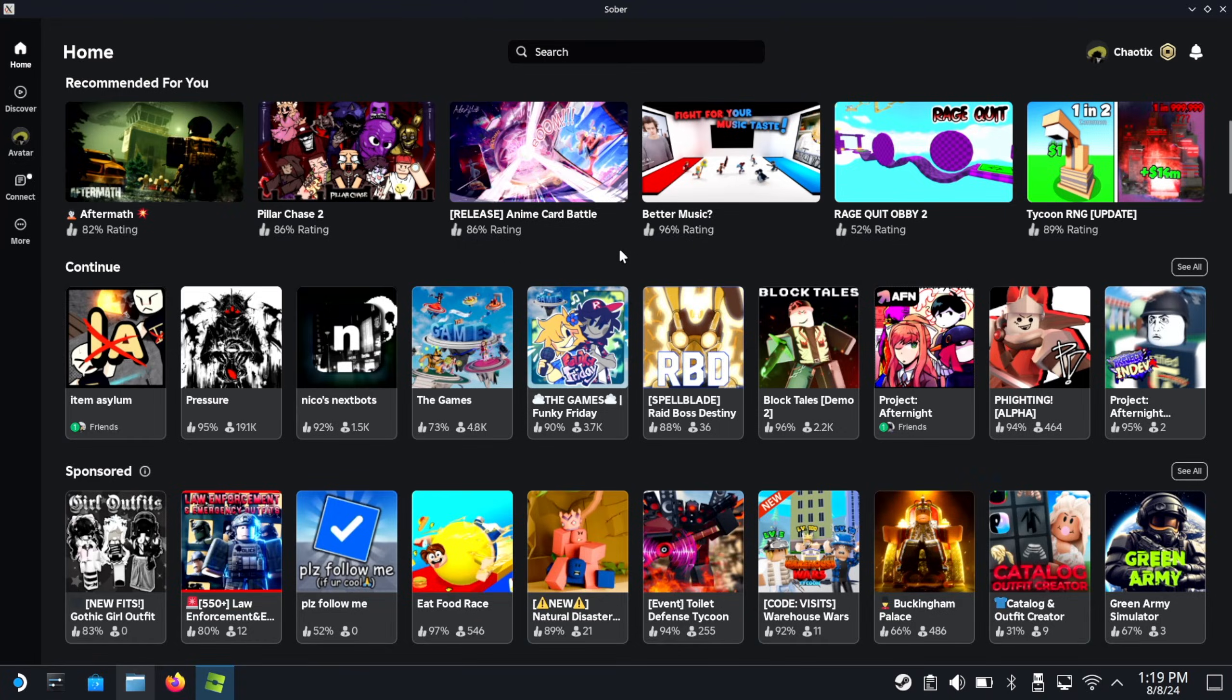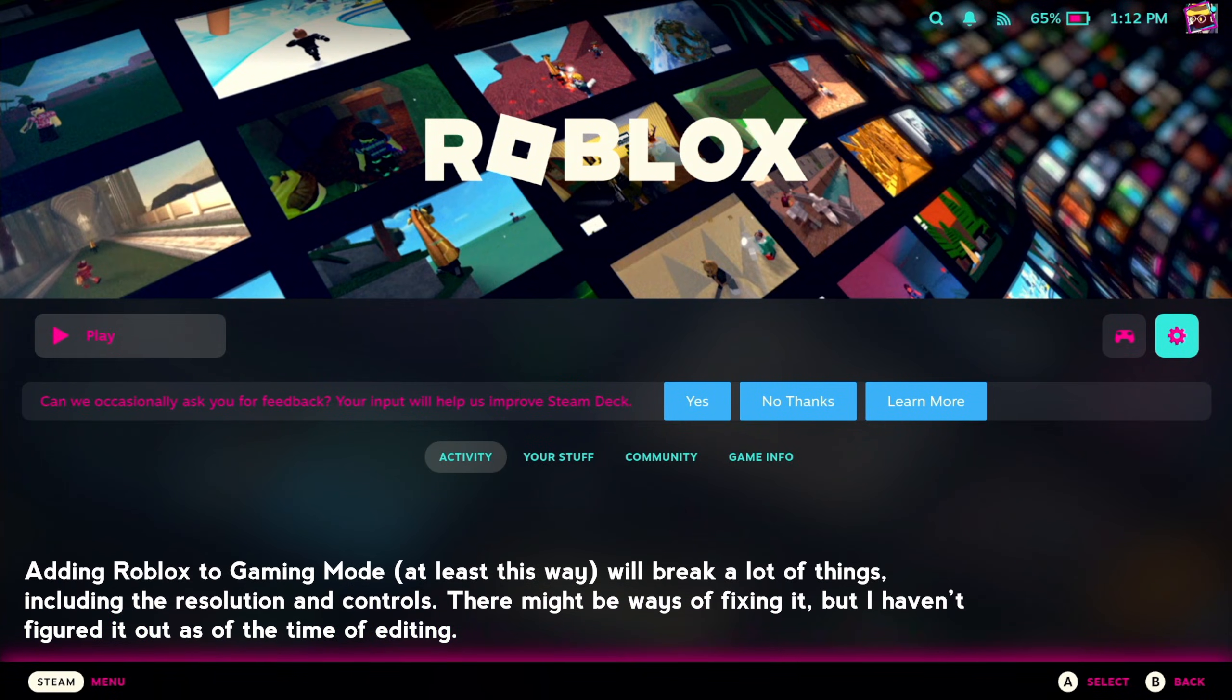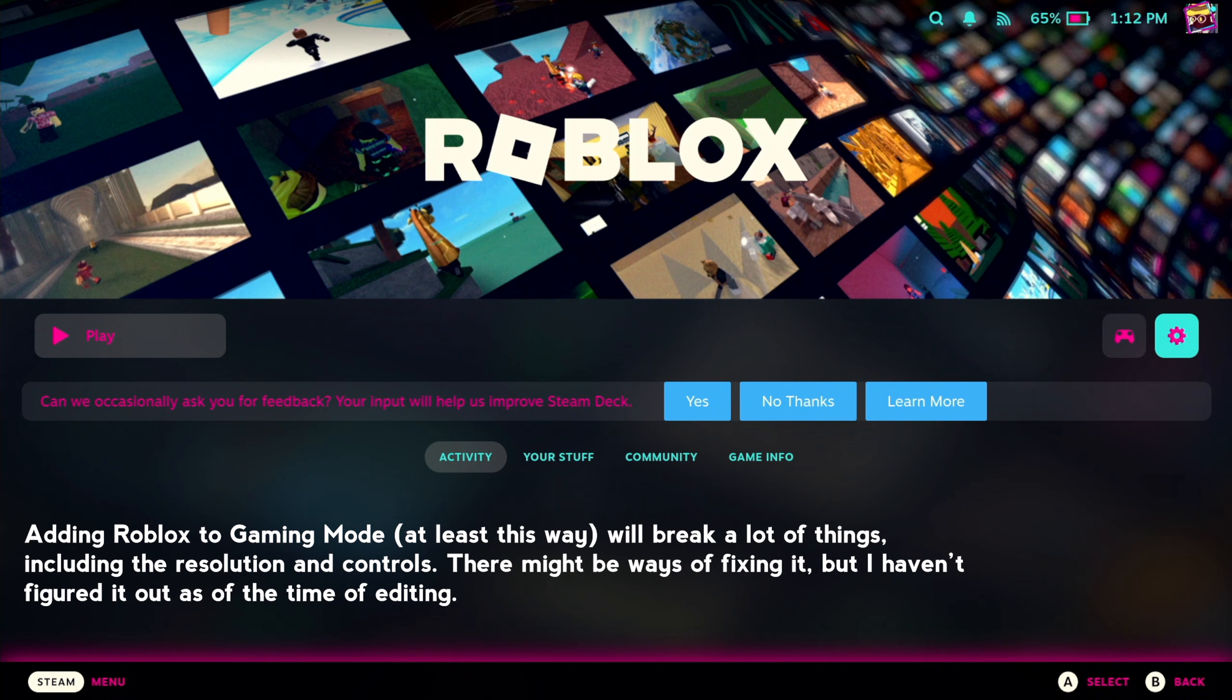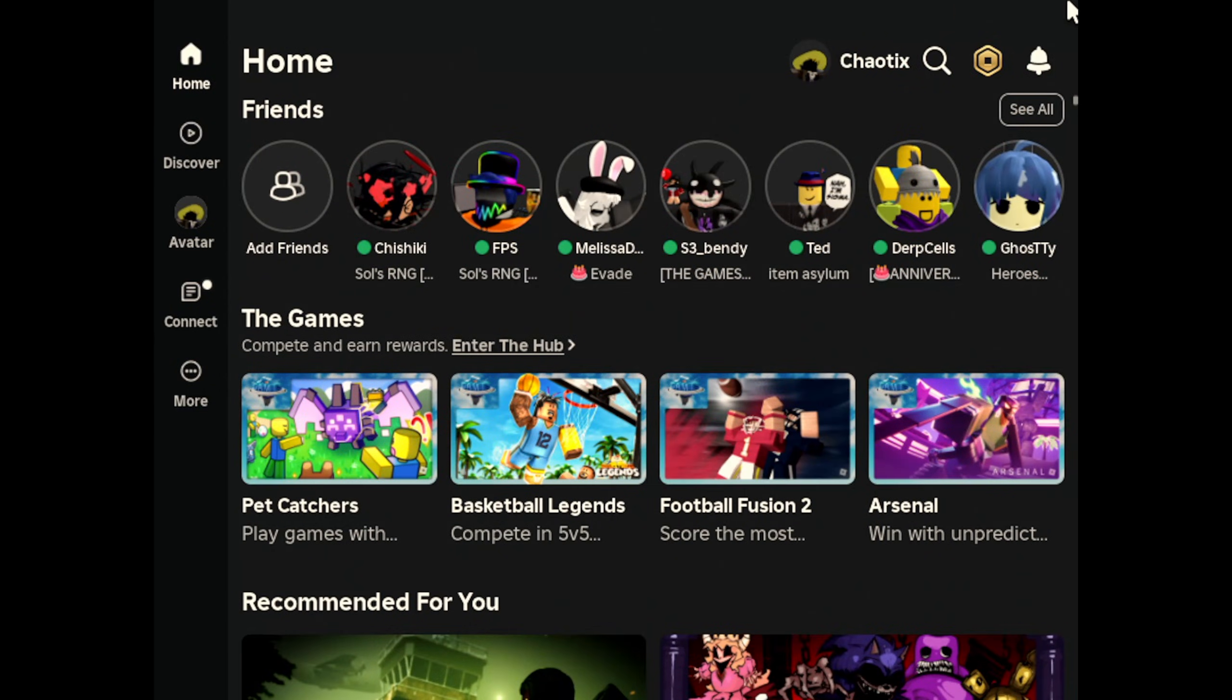Now, there's one major caveat and it might be a deal breaker for some of you. You won't be able to use this properly in gaming mode. Meaning that's adding it to Steam and having it show up in the main menu. I did try just so I could see what it was like. But unfortunately, a lot of stuff gets broken.